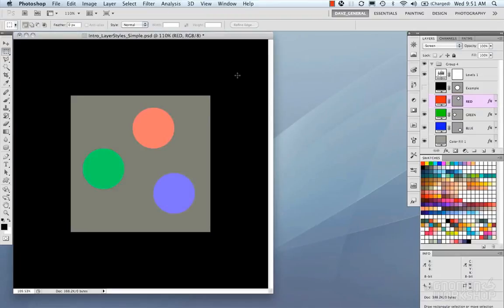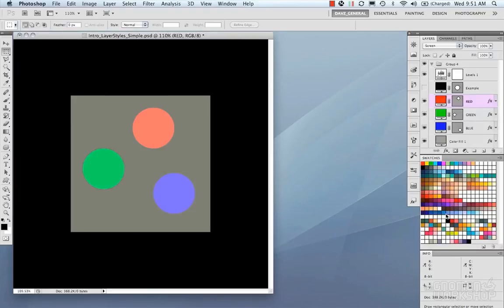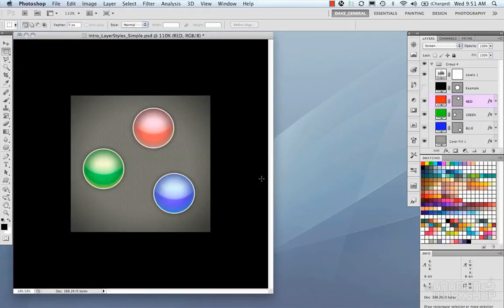We're going to talk about layer styles in Photoshop and do an overview. We're going to show you how to transform simple shapes and simple colors and basic layers from something plain into something more dynamic using layer styles.